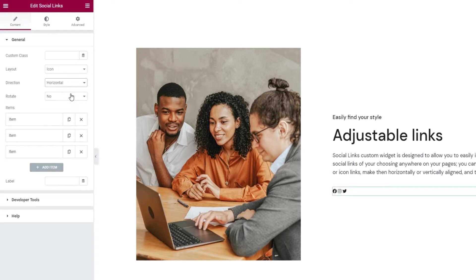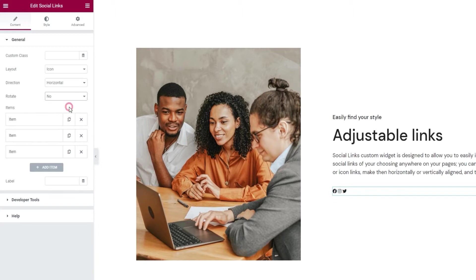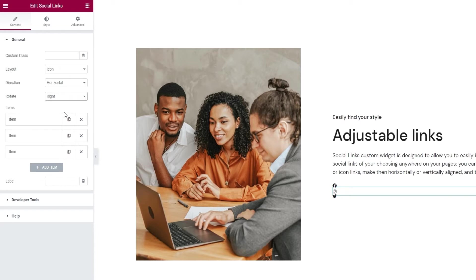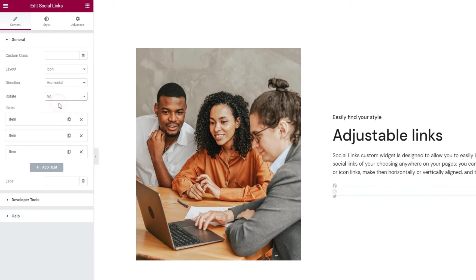And with the horizontal direction we get this option: Rotate. You can use it to twist the icons as if they are on a dial to the left which looks like this or to the right which looks like this. The change with the icons is more subtle but you can try this out with the textual layout. It can be pretty cool. However, for my design I'll be sticking with the no rotate setting.